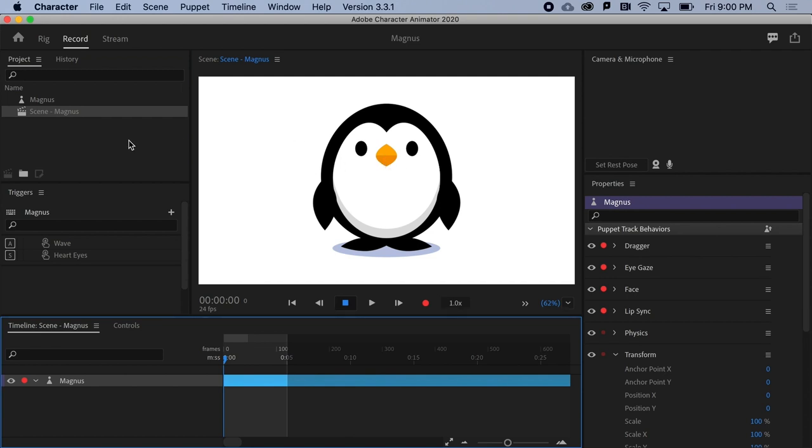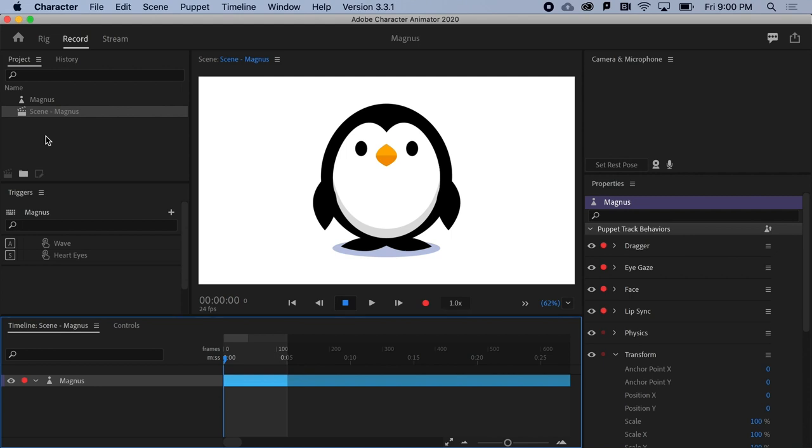Back at the Project panel, this panel is the repository of all your media assets. A given project might include multiple puppets, scenes, voiceover recordings, sound effects, or background graphics. The Project panel is also where you'll get your organizational groove on.